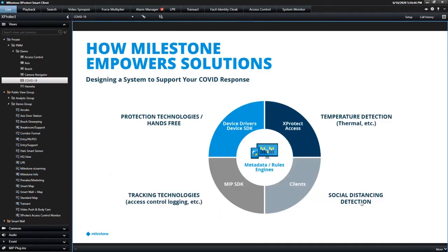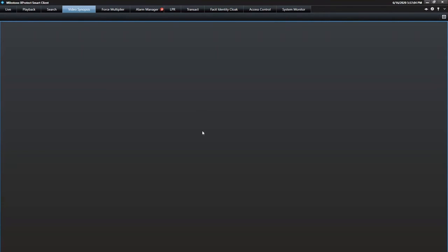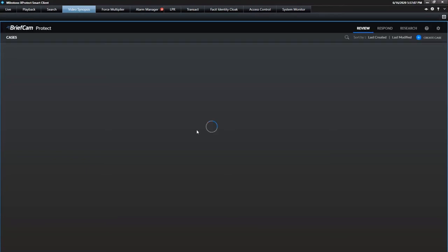So another one is social distancing — enforcing occupancy, crowd counting, for example. This is where video analytics become very powerful. An example of an integration that we have that supports this type of technology is BriefCam.